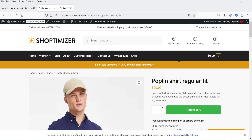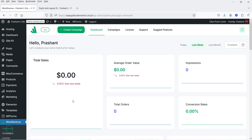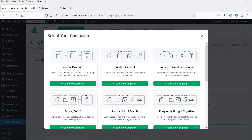Here I'm logged into the dashboard of the WordPress website. This is a demo WooCommerce website and I have already installed the WOW Revenue premium plugin. When you install the plugin, in the left-hand panel you will see the option of WOW Revenue. Click on it to open the dashboard, then click on 'Create Campaign' at the top.